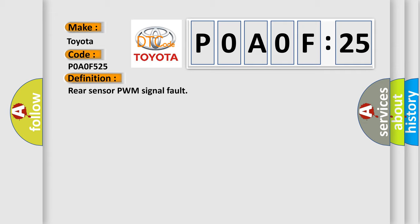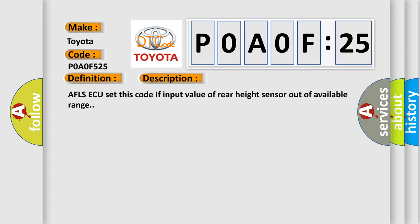The basic definition is rear sensor PWM signal fault. And now this is a short description of this DTC code. AFLS ECU set this code if input value of rear height sensor is out of available range.